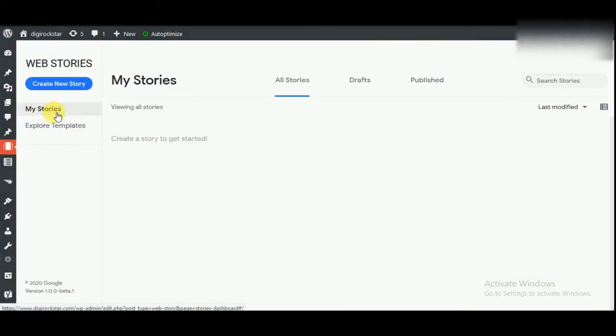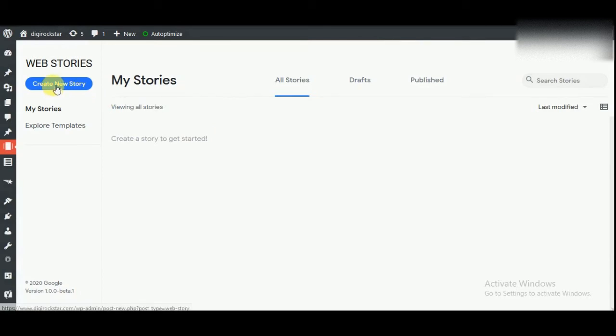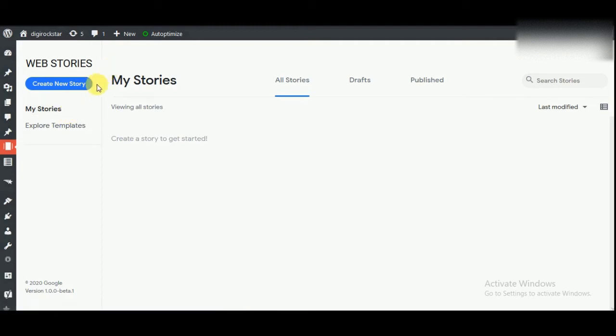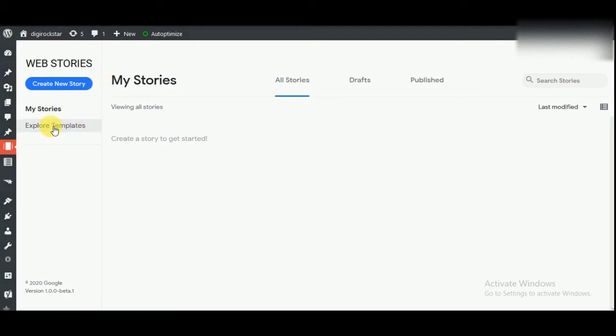Under My Stories you will see all the stories that you have created. You can create a new story by clicking on this button. If you want to use pre-made templates, then you can click on Explore Templates.